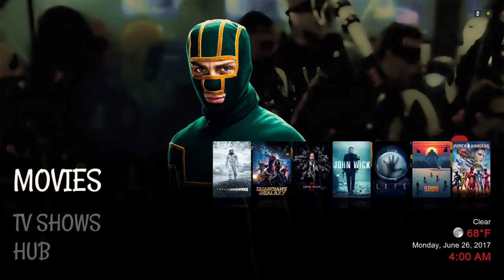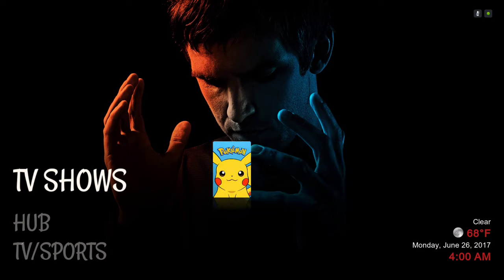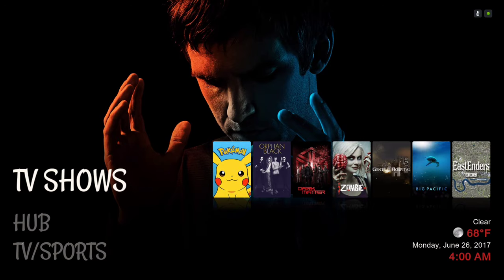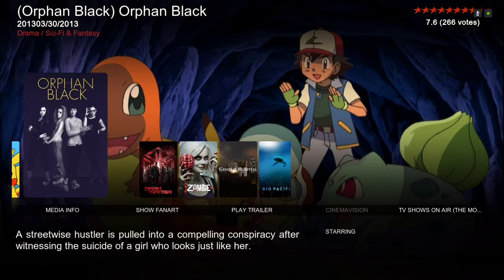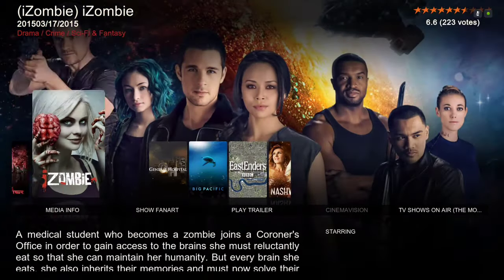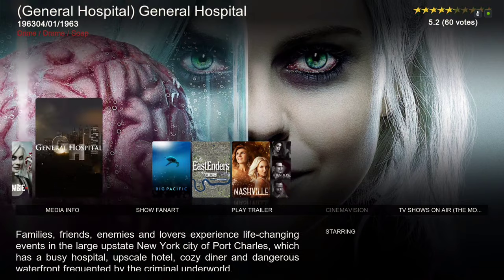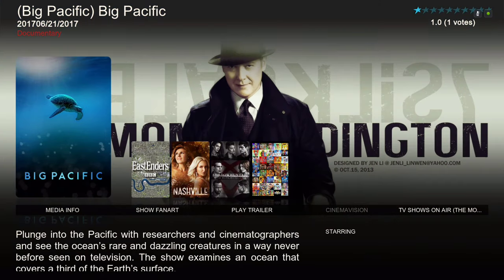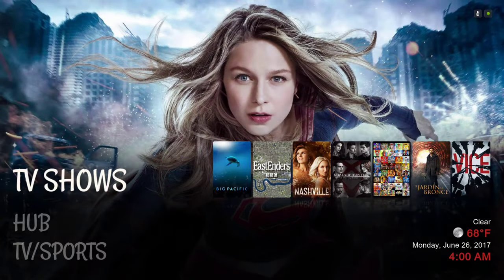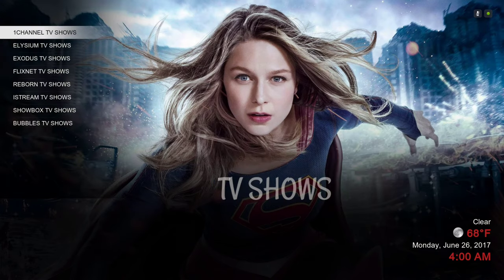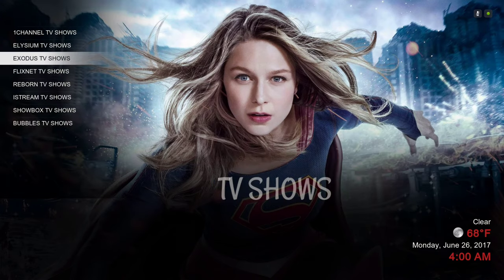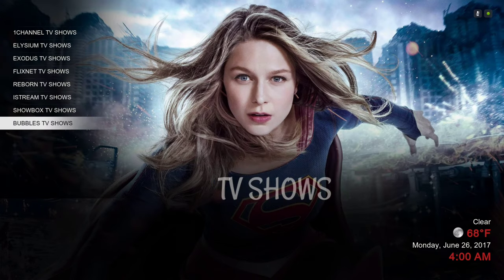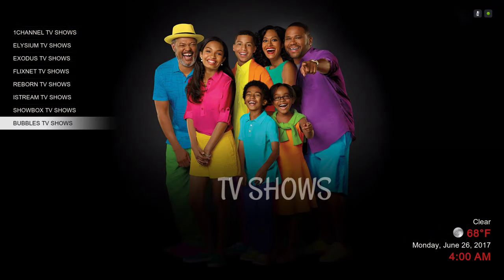Next we have our TV shows, and this is TV shows on air. Hit up to get out of there, and to the left we have our shortcuts to our TV shows category and our add-ons.